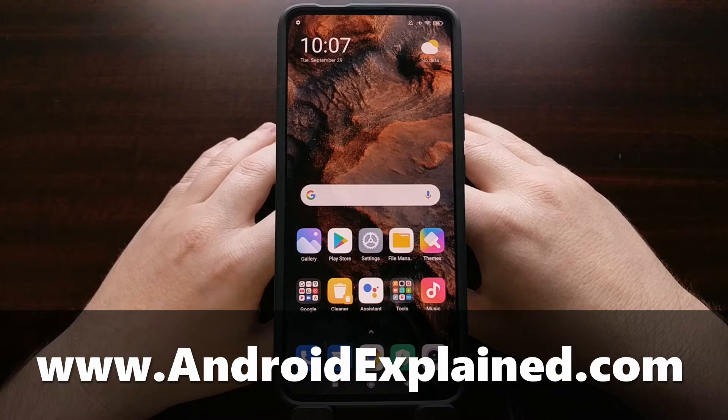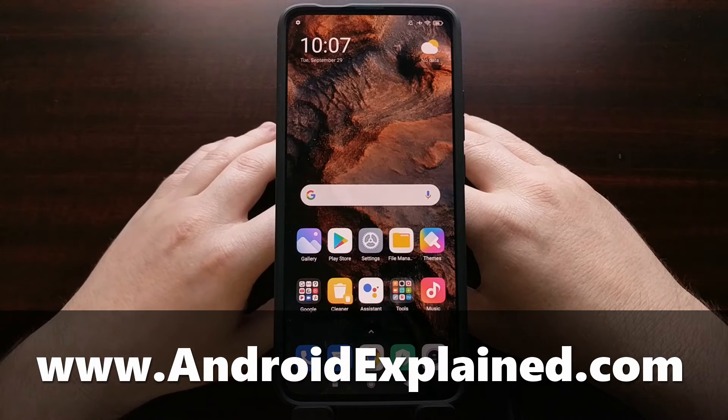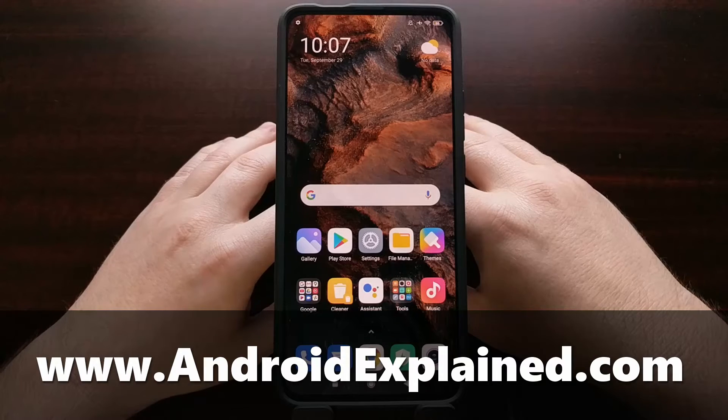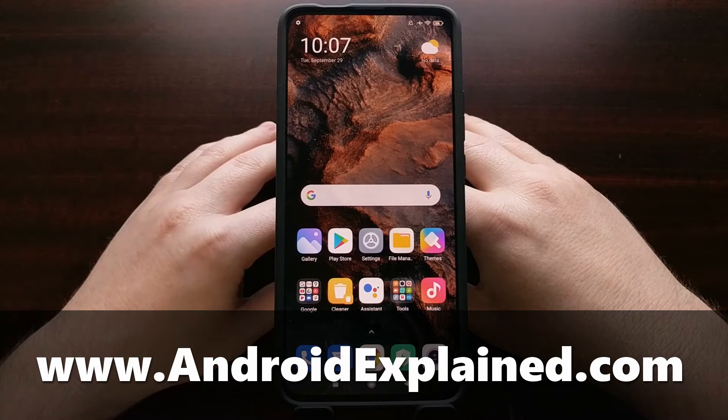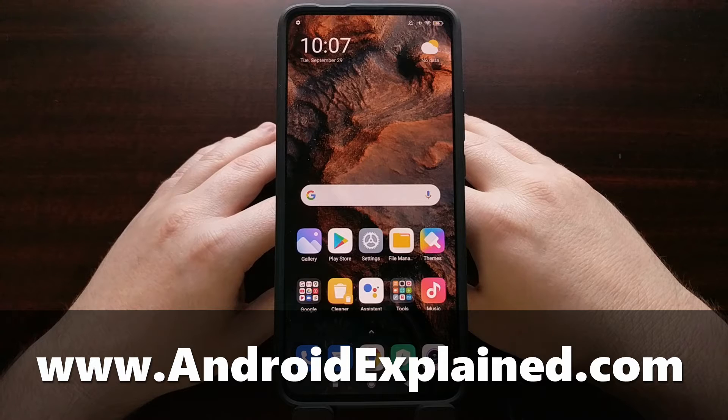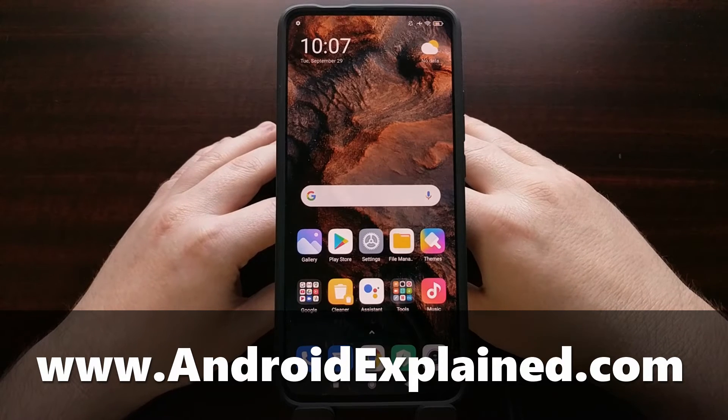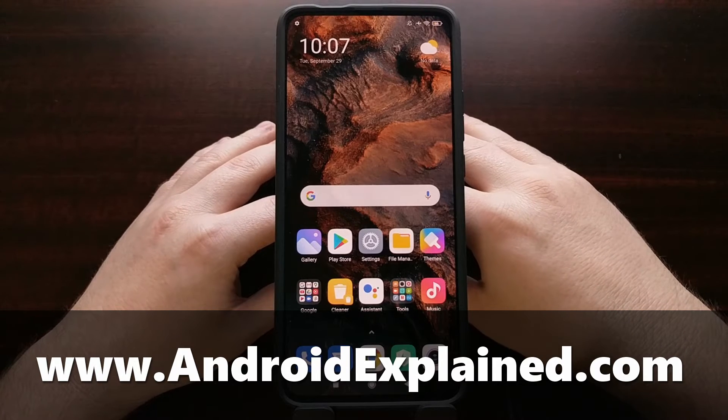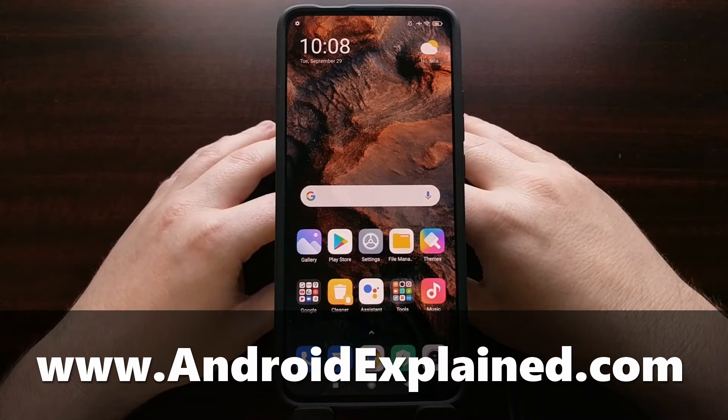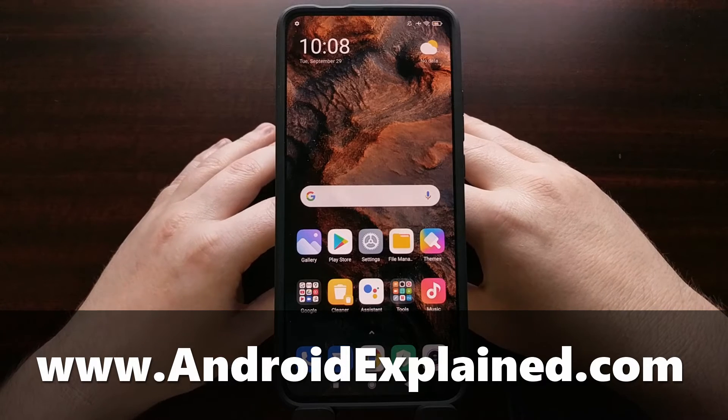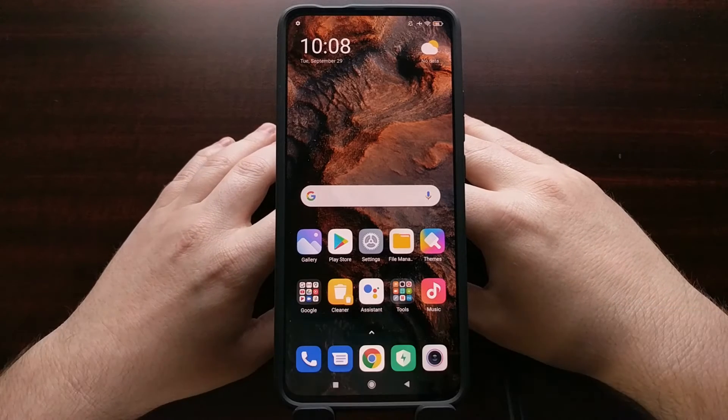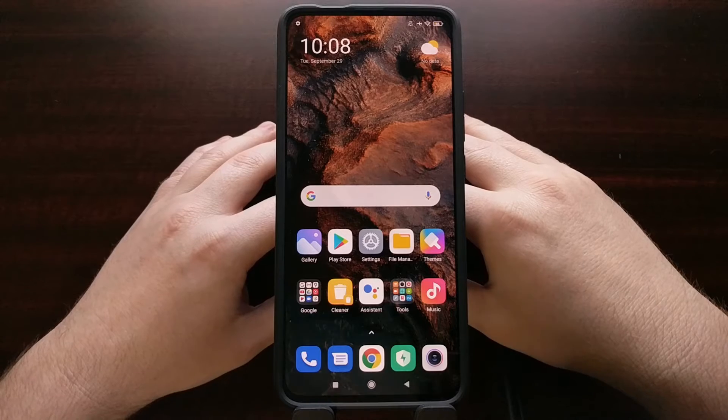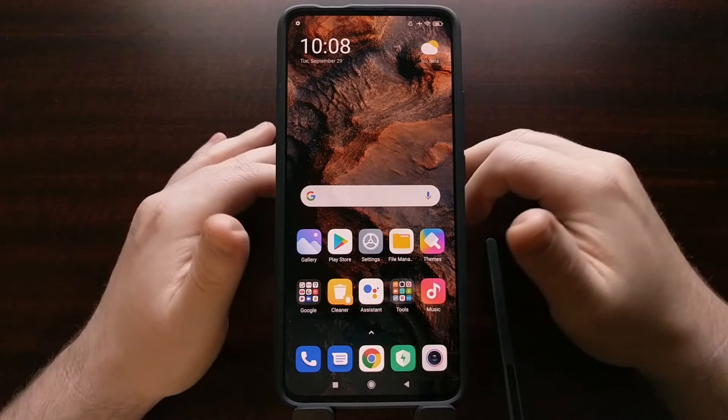I have the Xiaomi Redmi K30 Pro, also known as the Poco F2 Pro, and today I'm going to show you how to install TWRP as the custom recovery on this device.